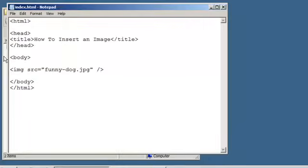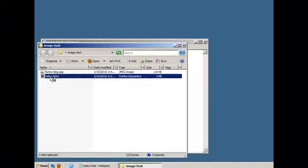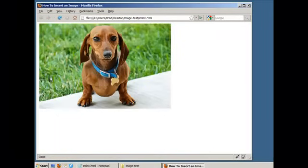Save your file, open your file in your web browser, and there it is.